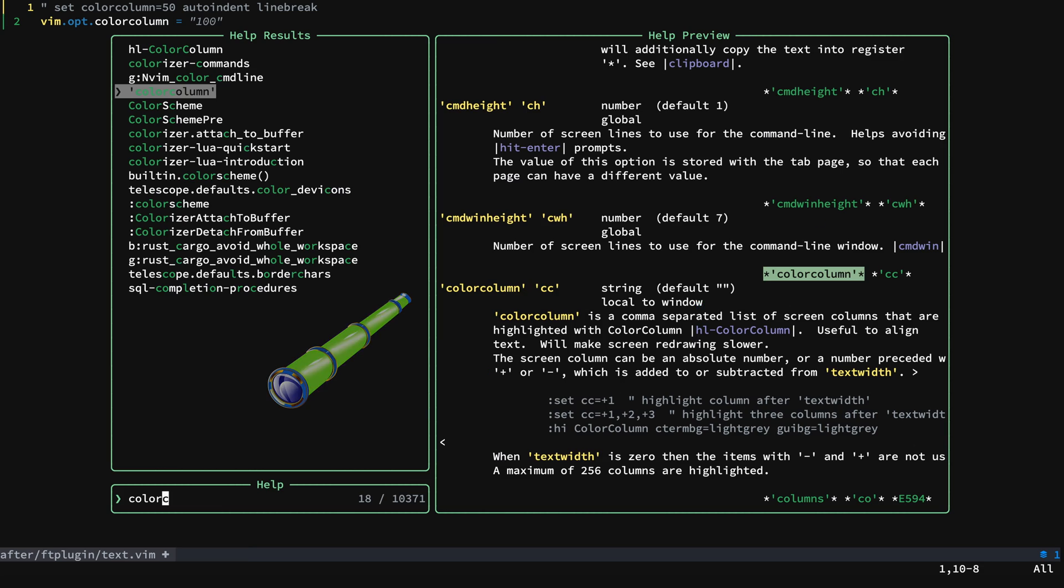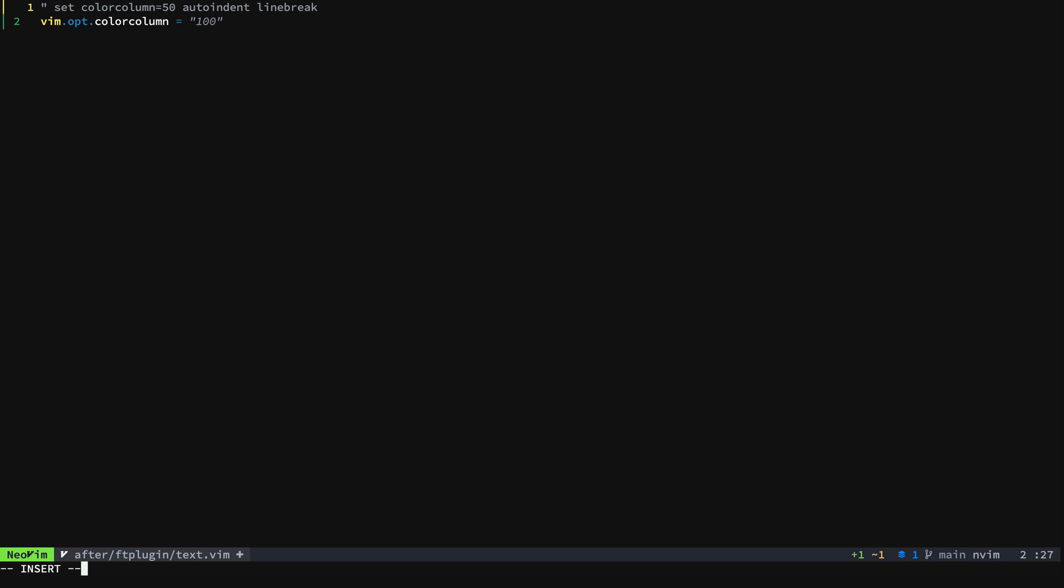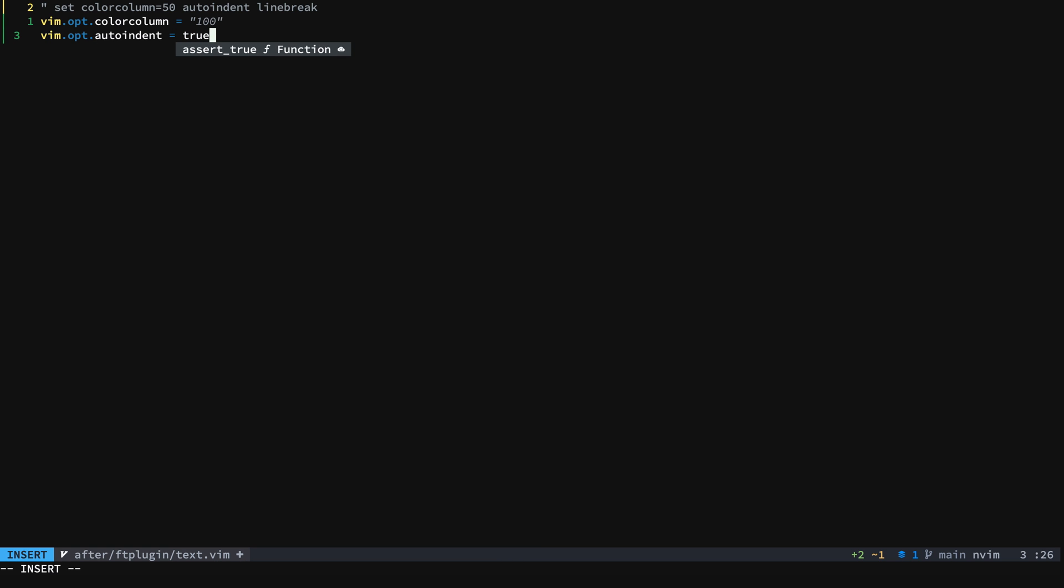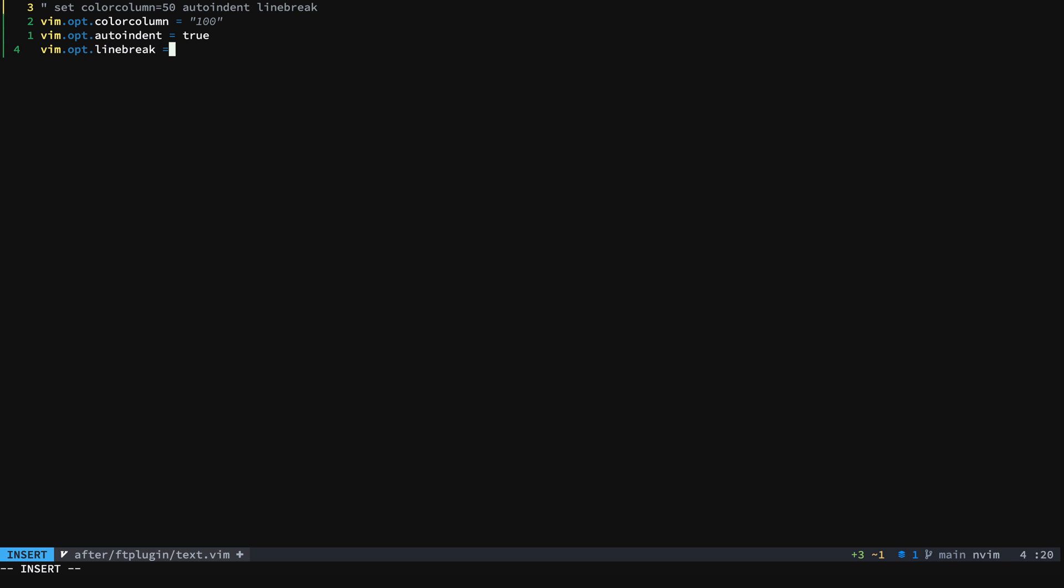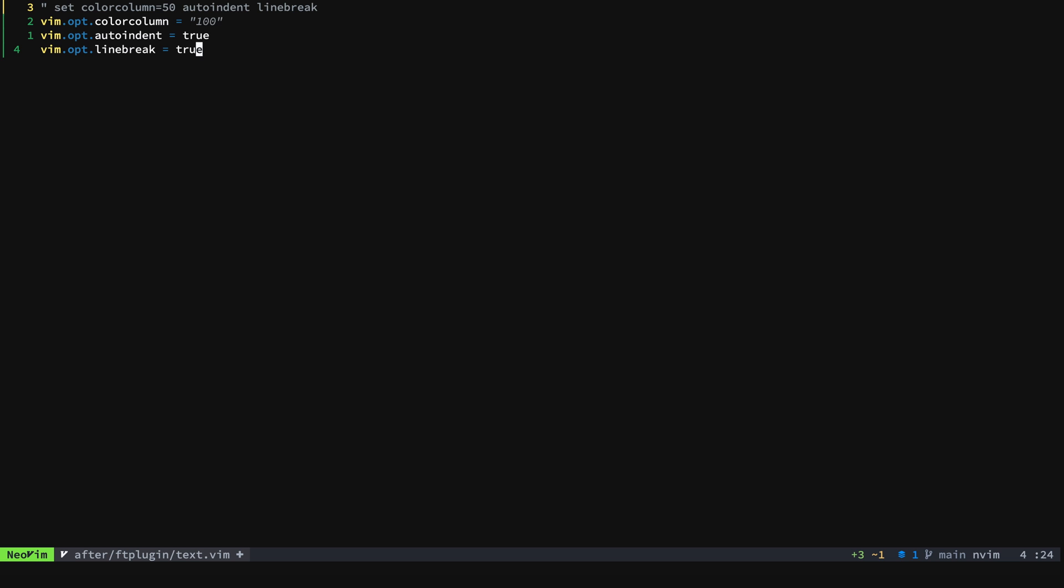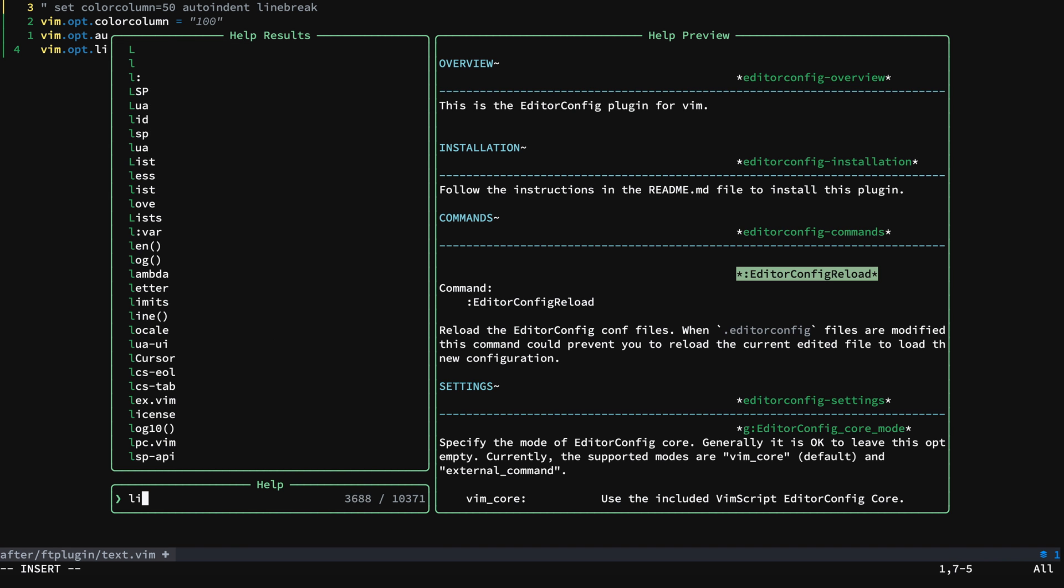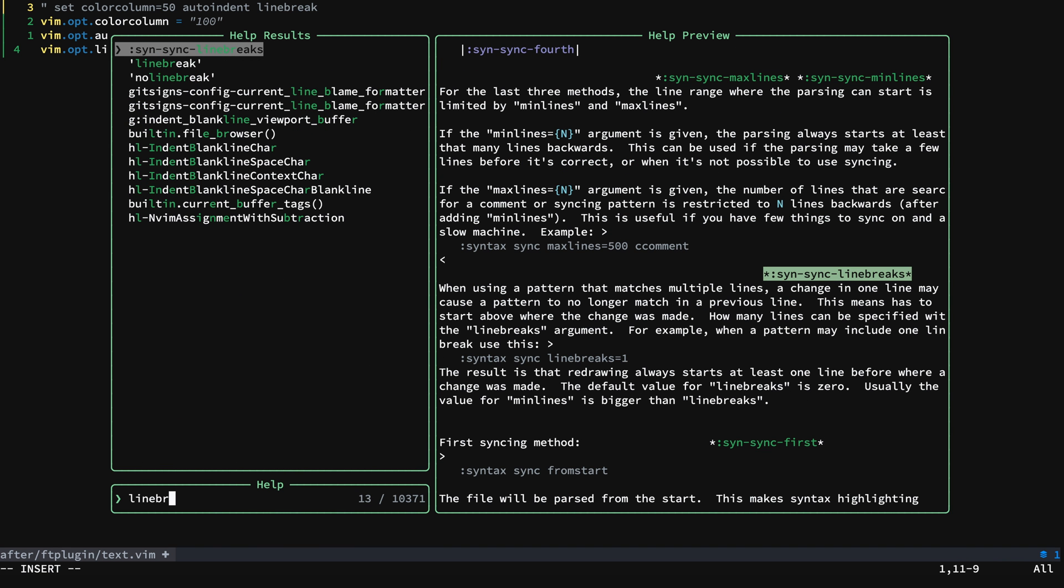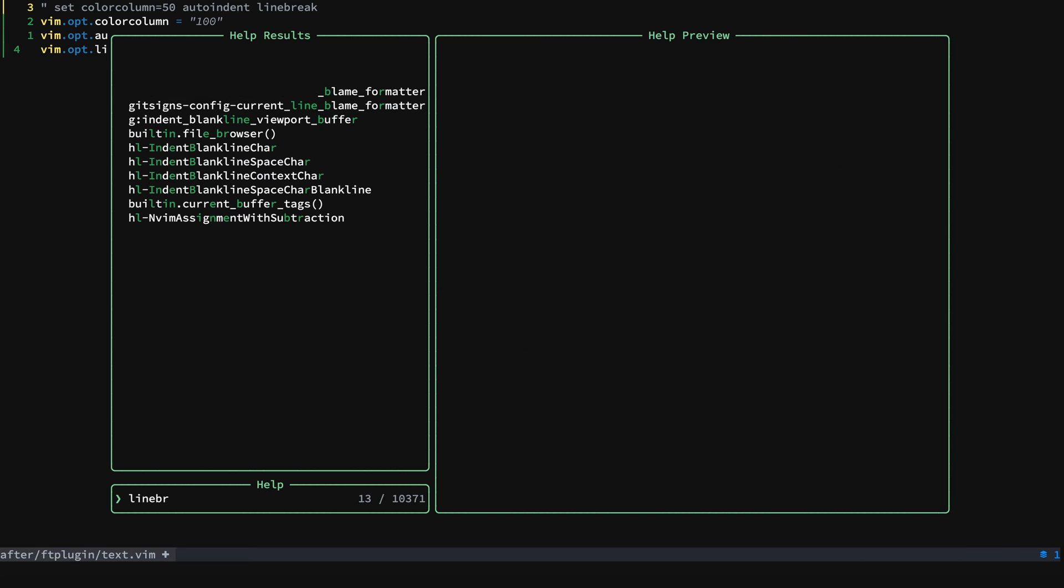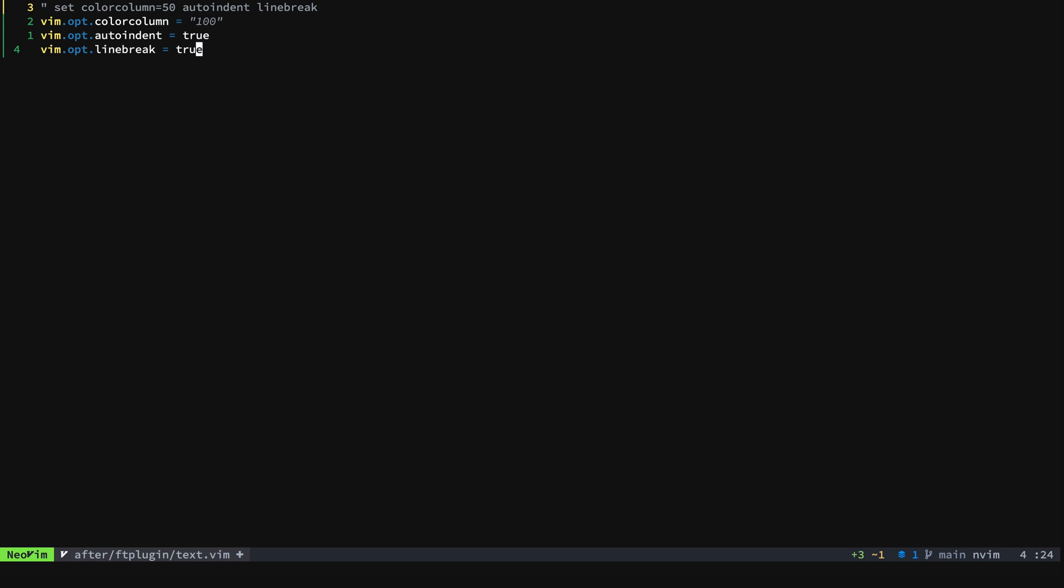Then we'll go for auto indent and we're going to set this to true and for line break same thing. So if we look at line break you'll see that that's a boolean. As you've seen with vim script or viml you put line break or you put no line break and that is how you make the switch. But with Lua we need to put the actual true or false.